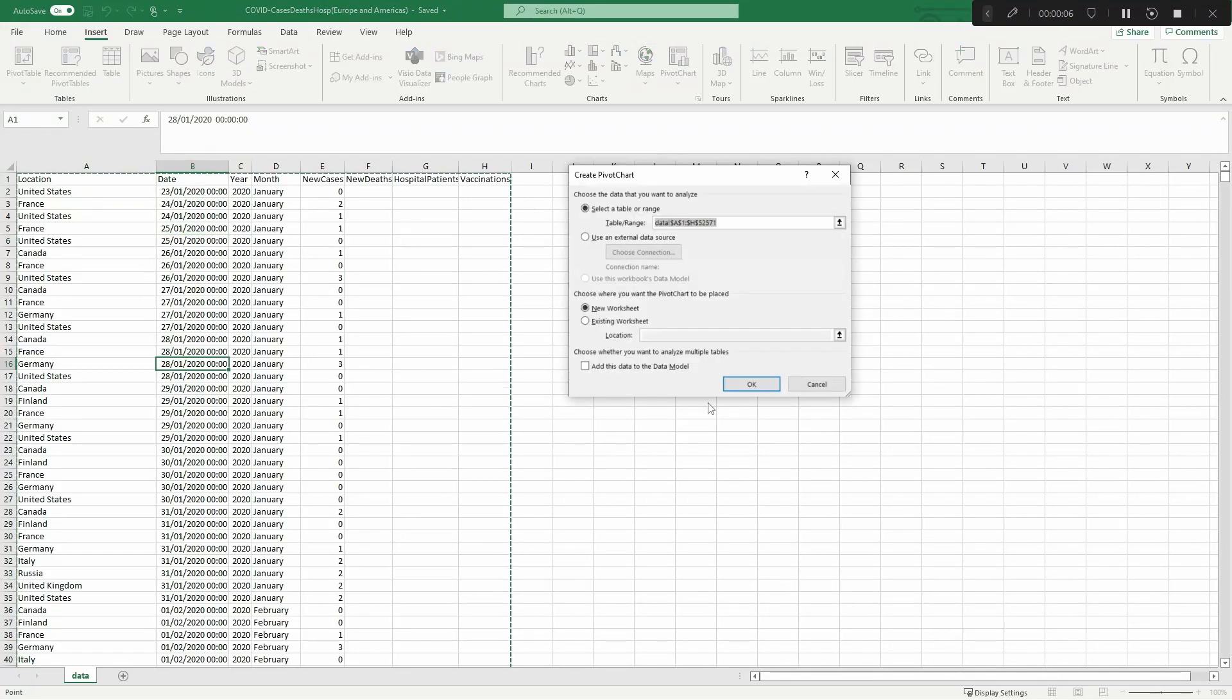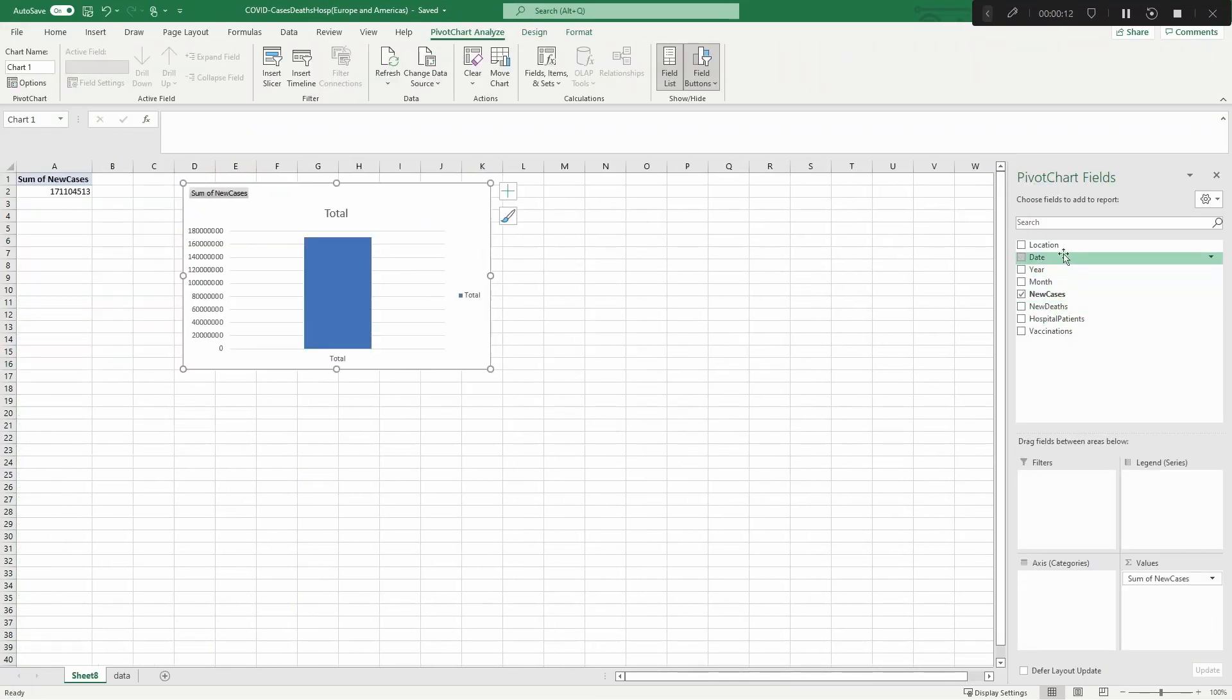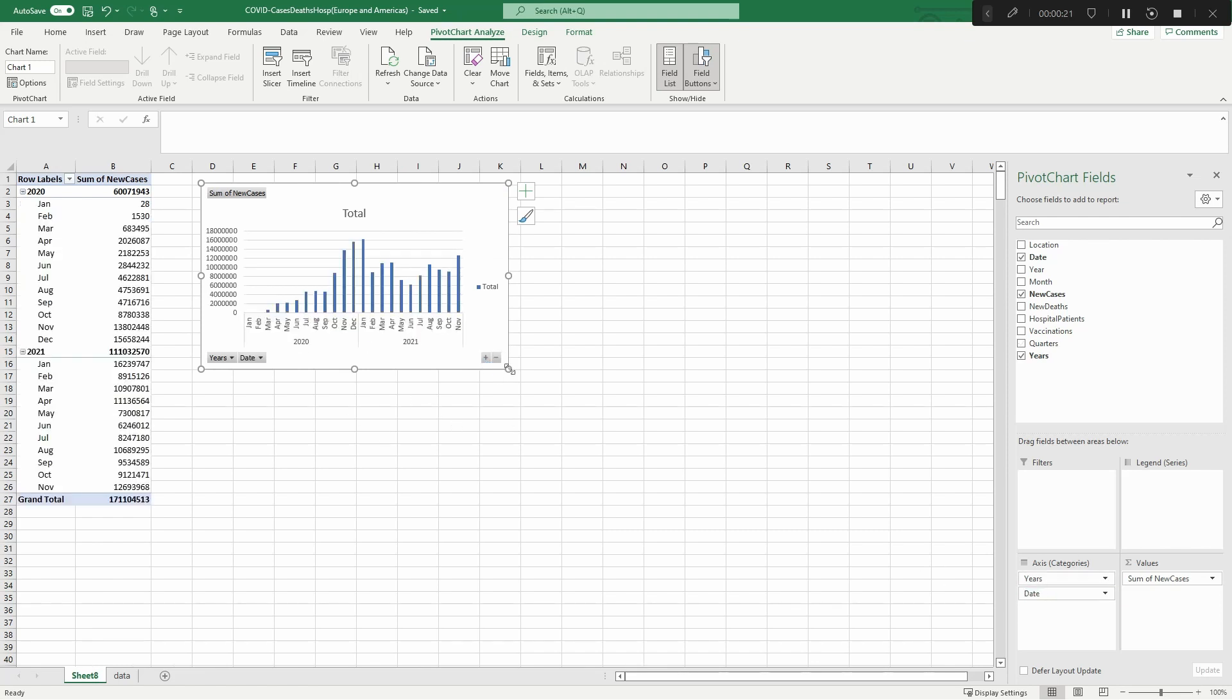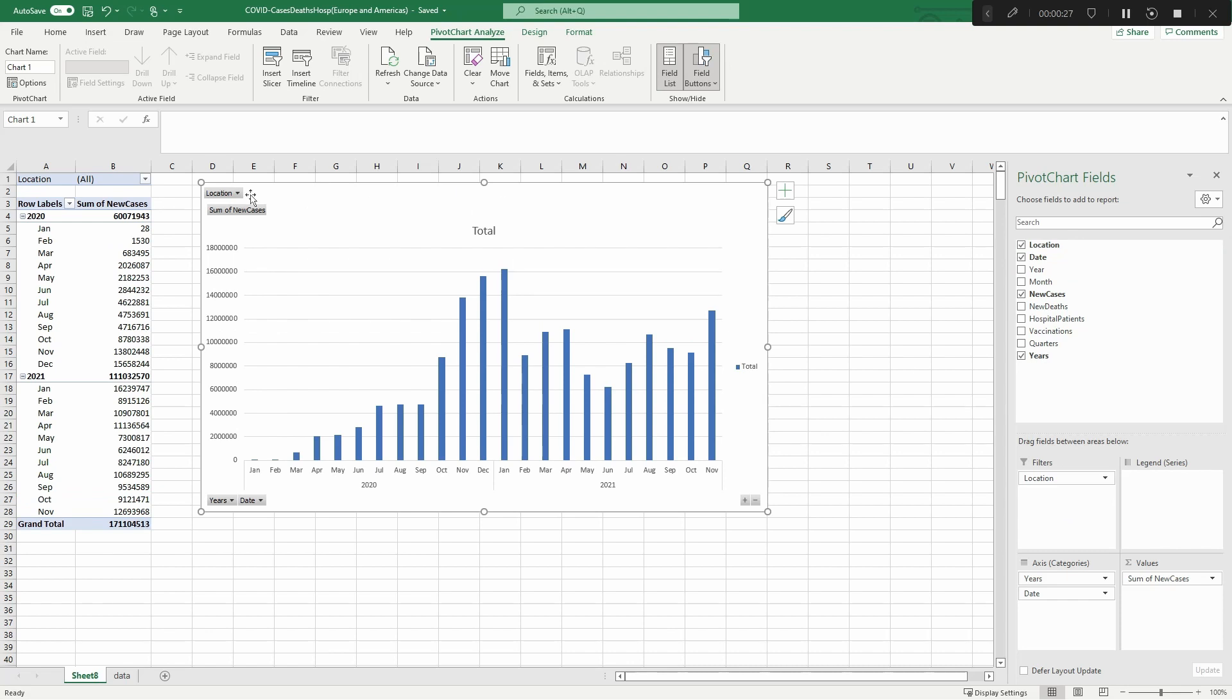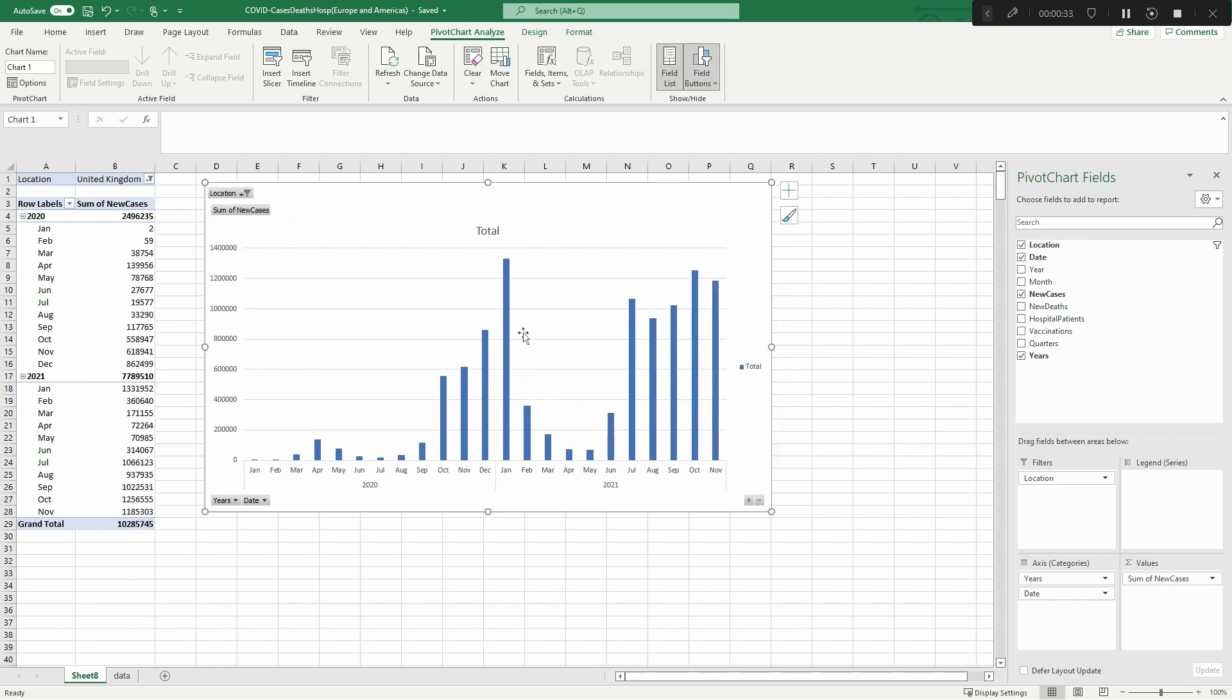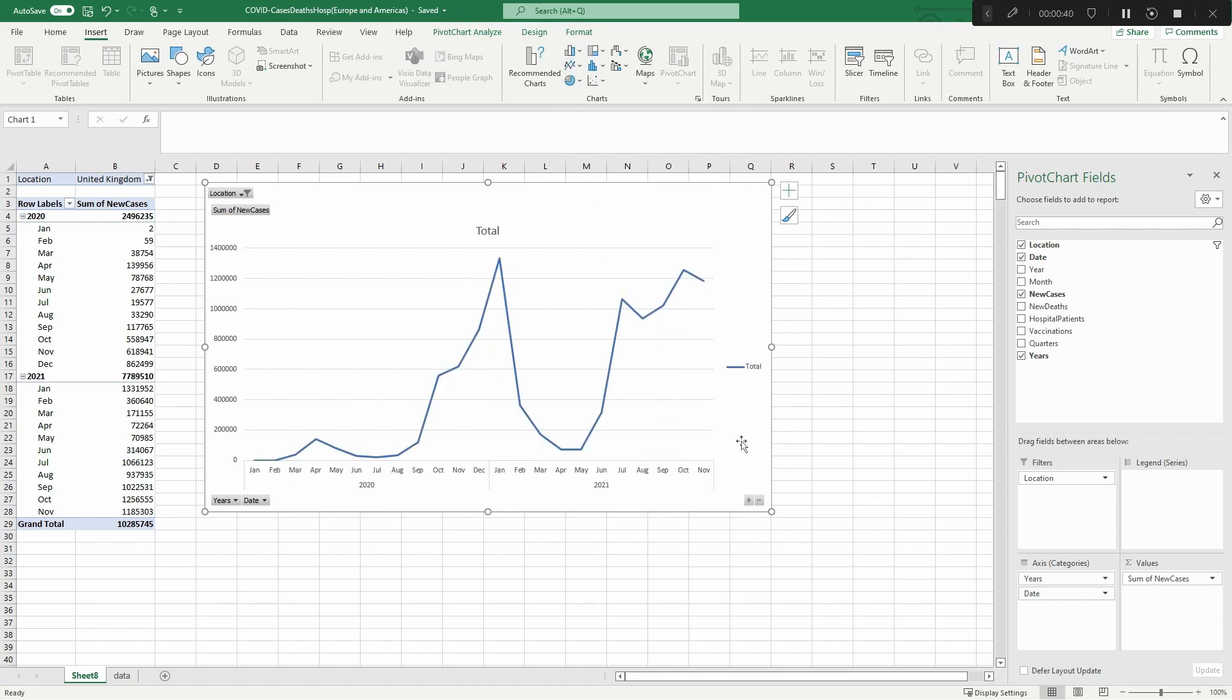Welcome back to my Power BI basic series where I'm covering various tasks that you carry out in Excel and how to create them in Power BI. In this episode I'm going to be covering a bar chart and a line chart and how you can create those in Power BI. So let's move over to Power BI.